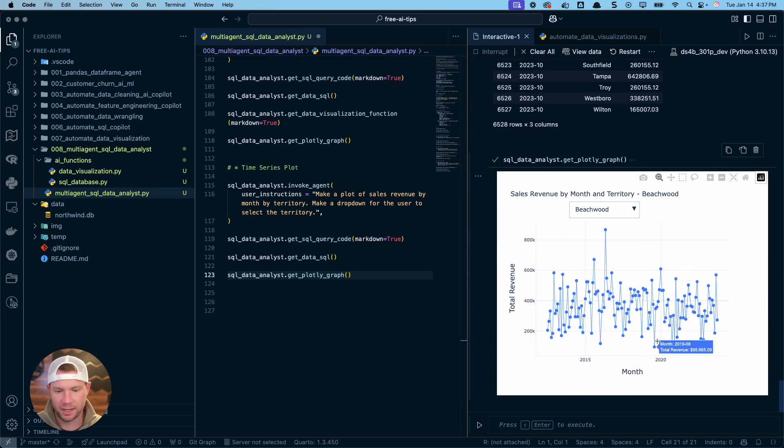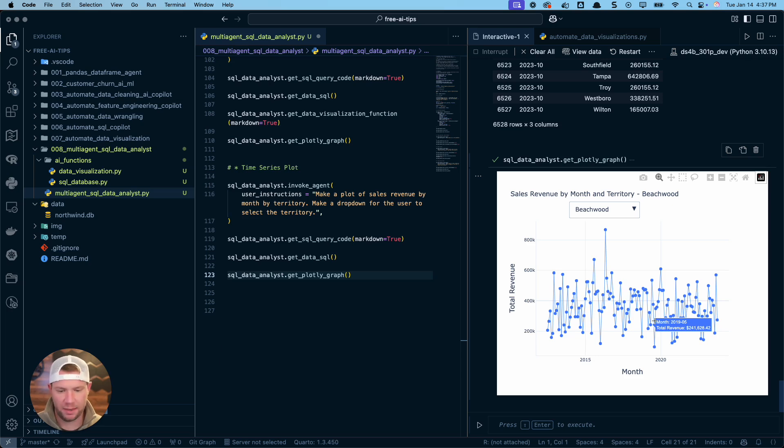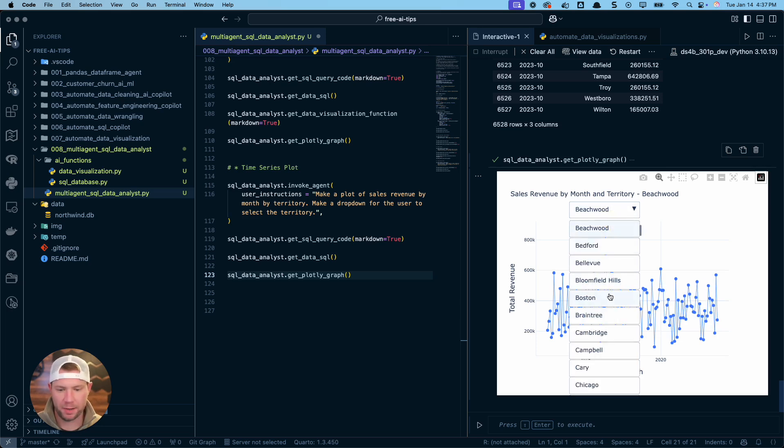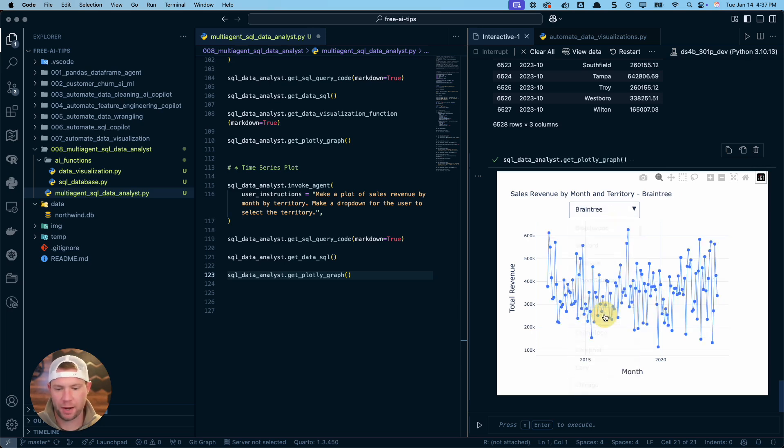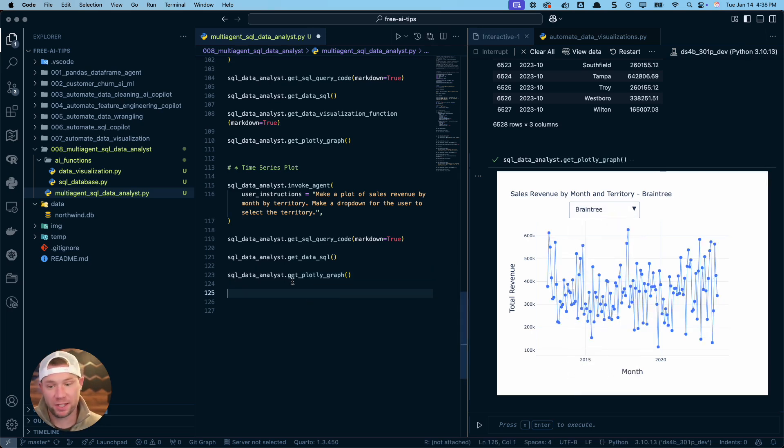And you get it by territory with a dropdown. Cool. So definitely check this thing out. I'm excited to see what you guys do with it. It is the newest agent that's part of my AI data science team. So definitely check that out.